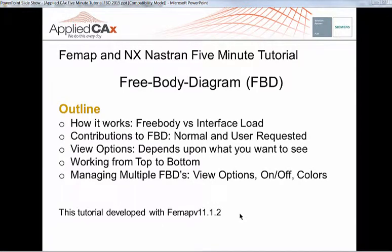Hi. Welcome to this quick tutorial on free body diagrams, and we're going to cover the basics on free body versus interface load, contributions, view options, working from top to bottom, and managing multiple free body diagrams.